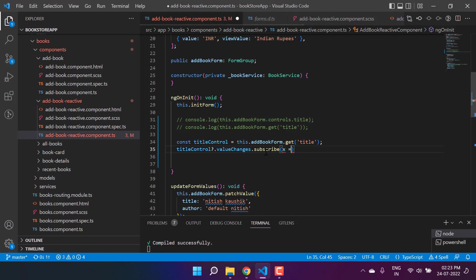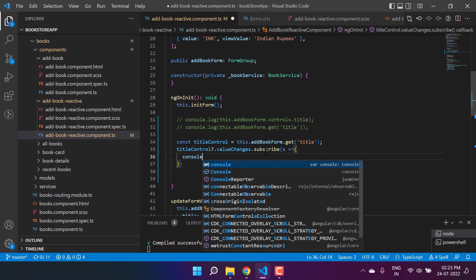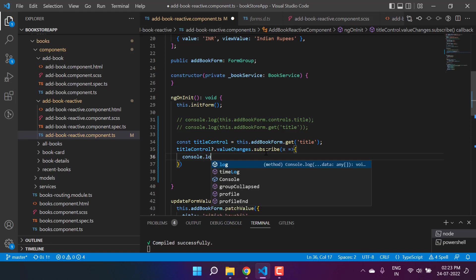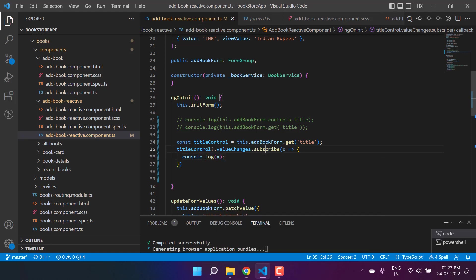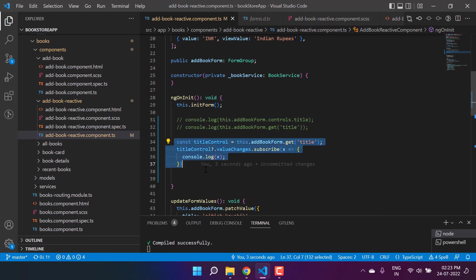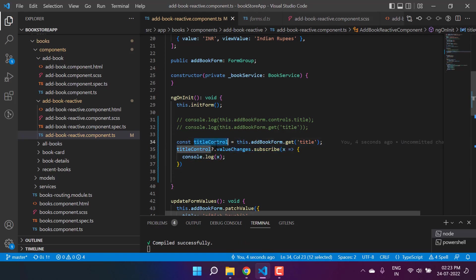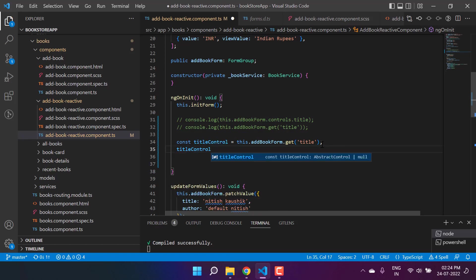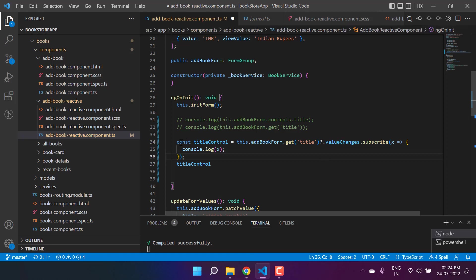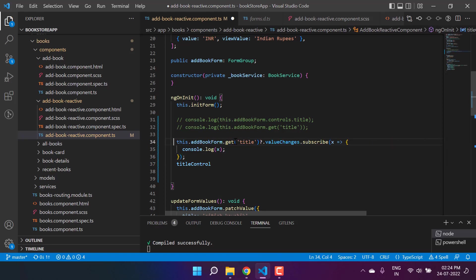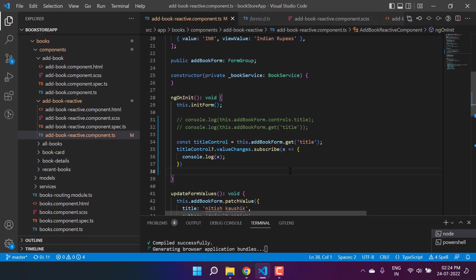So here I'm writing subscribe, and in this subscribe let's use the arrow method and here I'm writing console.log and see what we have in the x. Just save all the changes. So this is a very simple concept - we are having this form control and then on this control I'm using this valueChanges. You can also apply this valueChanges directly over here like this so it will work.